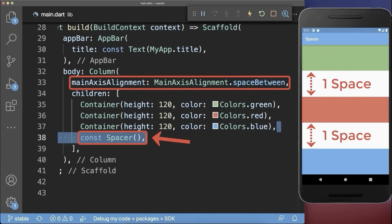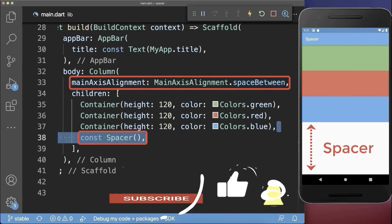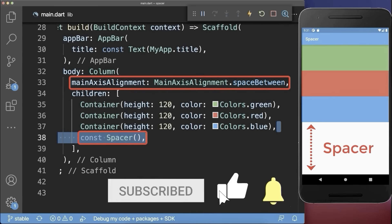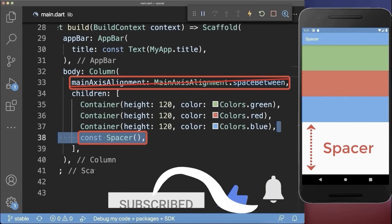If you combine the spacer widget with these main axis alignments, then the spacer widget has priority, and the main axis alignment doesn't matter anymore.